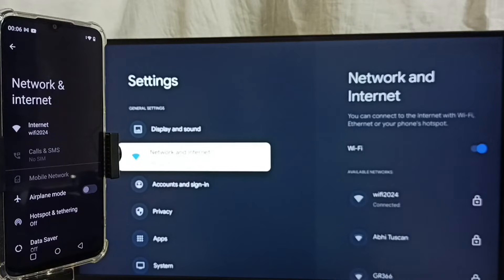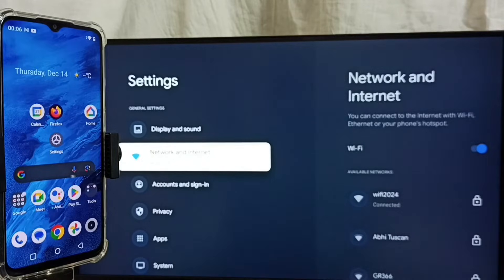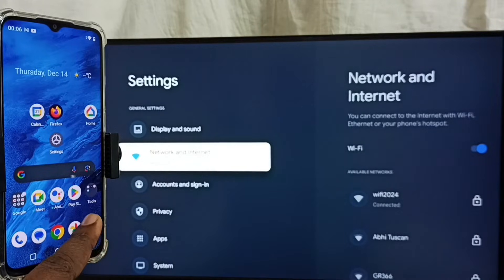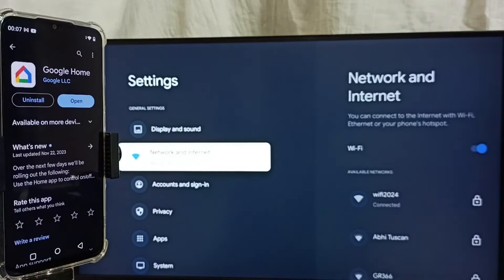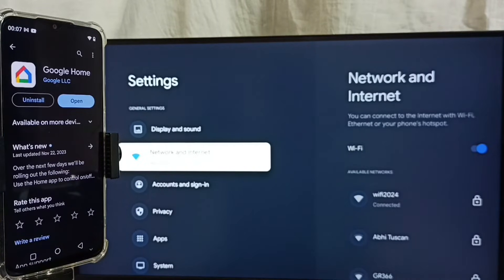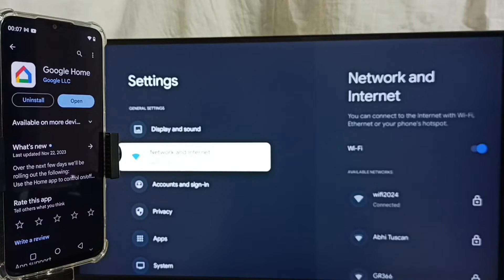Let me open Google Play Store. Open this Google Play Store app. Then we have to install this Google Home app. I already installed this Google Home app.